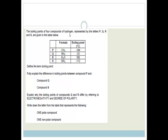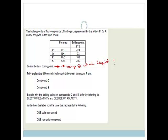The boiling points of four compounds of hydrogen, represented by the letters P, Q, R, and S, are given below. We've got methane, ammonia, water, and silicon hydride, all with hydrogen. They all contain hydrogen. Then we've got the boiling points. Define the term boiling point: it is the temperature at which a liquid changes to a gas — in other words, we've added enough energy to make the liquid change to a gas.